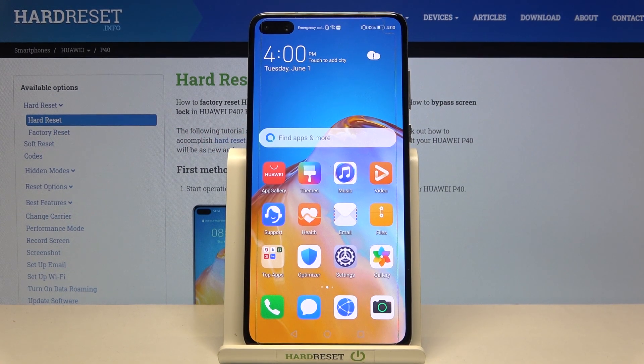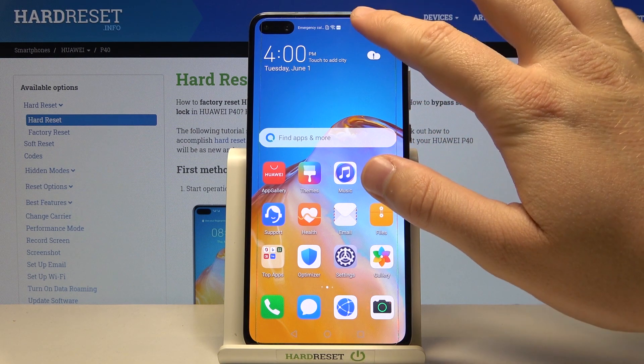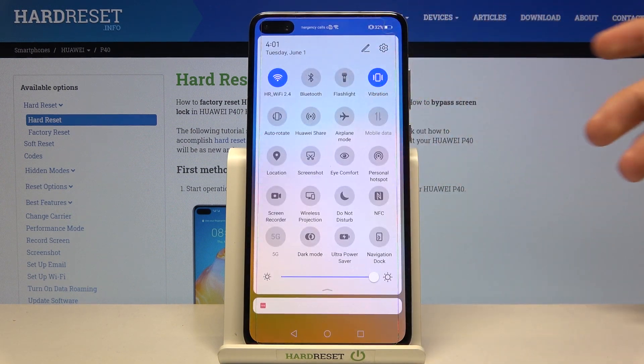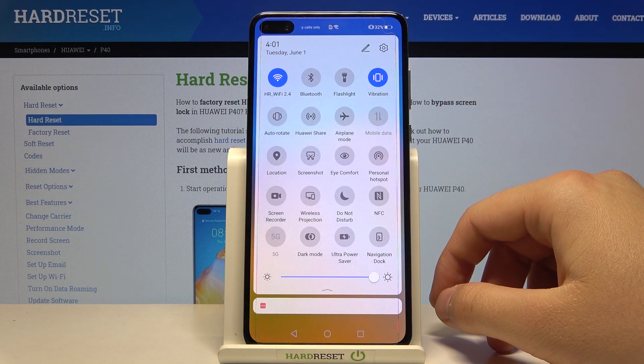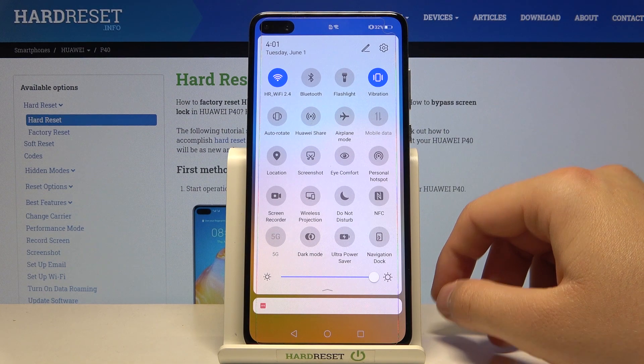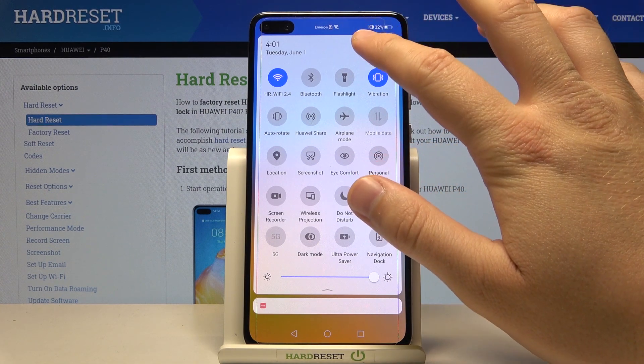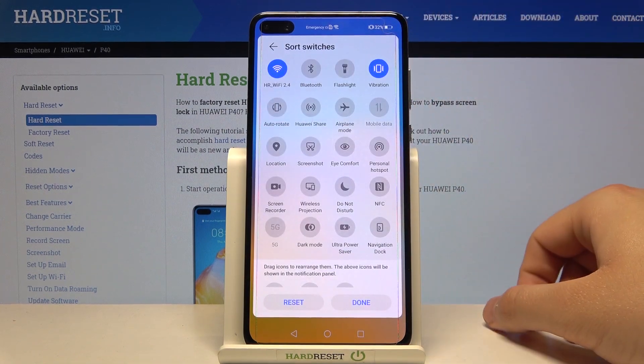Welcome. I have a Huawei P40 and today I will show you how to adjust notification bar icons. You have to open the notification bar and then click right here.